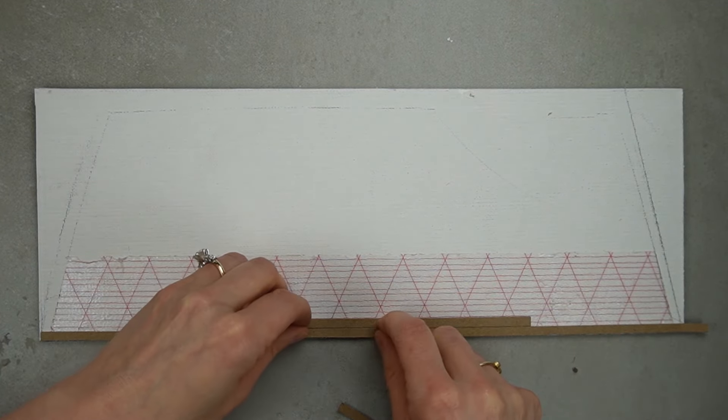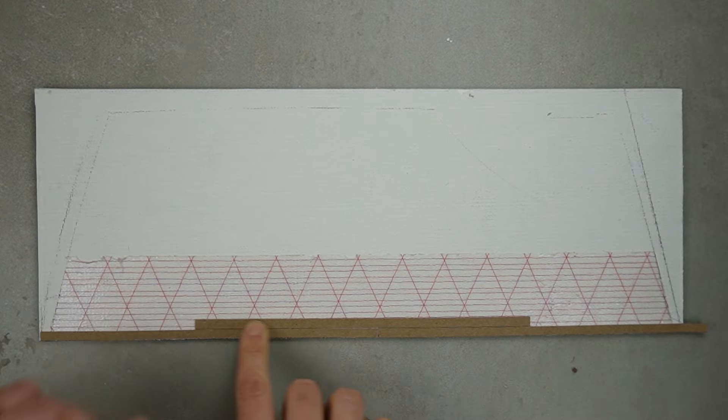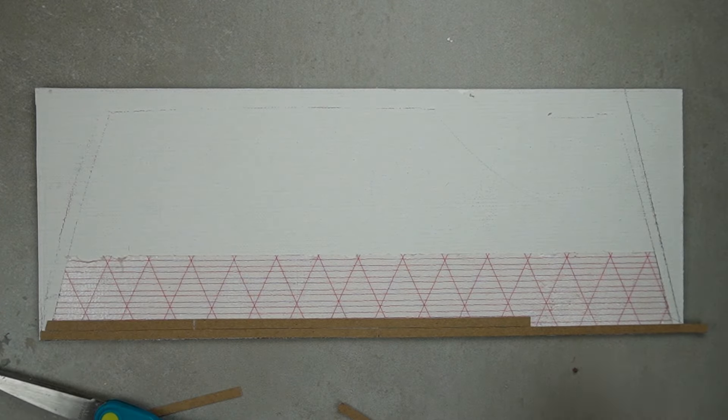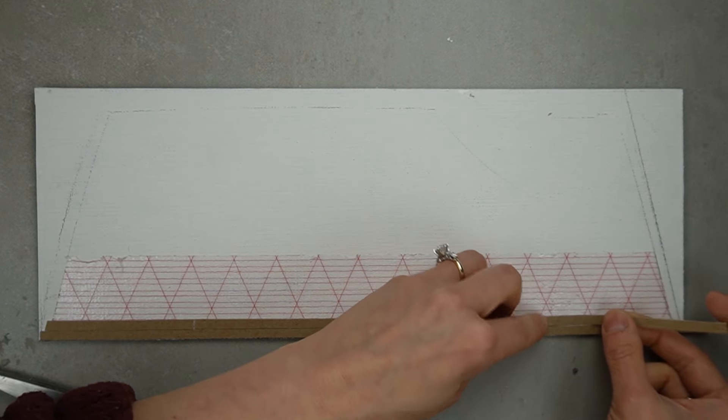If I was doing this again, I would paint the base first so there isn't white showing between the gaps in the boards.